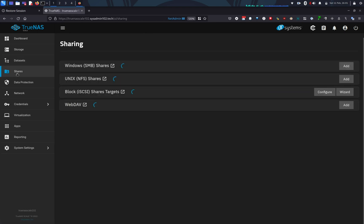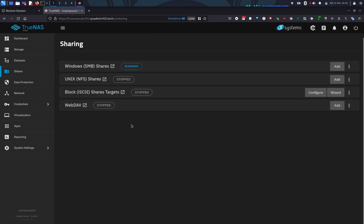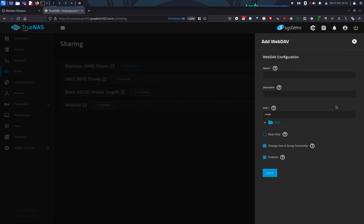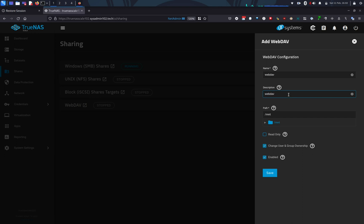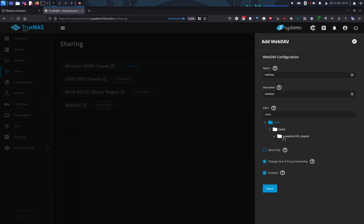Alright, now we're going to go back to Sharing. And then WebDAV, we're going to add a new one. So I'm going to call it webdav, just to make it easy for this tutorial. But again, you can name it whatever you like. Alright, and we're going to map it to sysadmin102_share. And you have an option to make it read-only or if unchecked, whatever permission that you give it under the dataset, it's going to have that permission. Alright, and we're going to go ahead and save it.